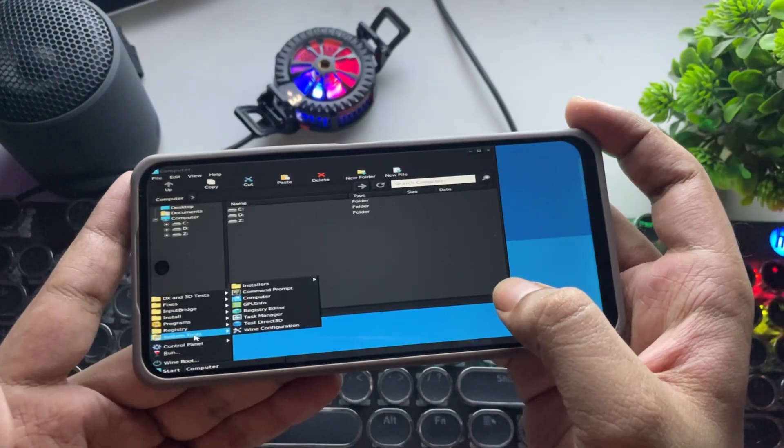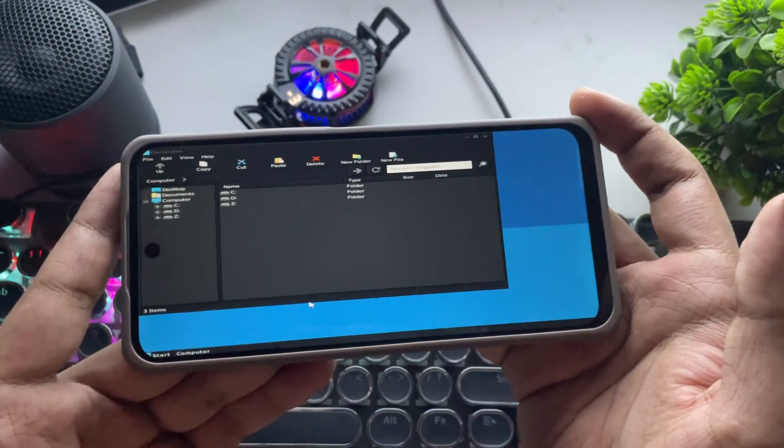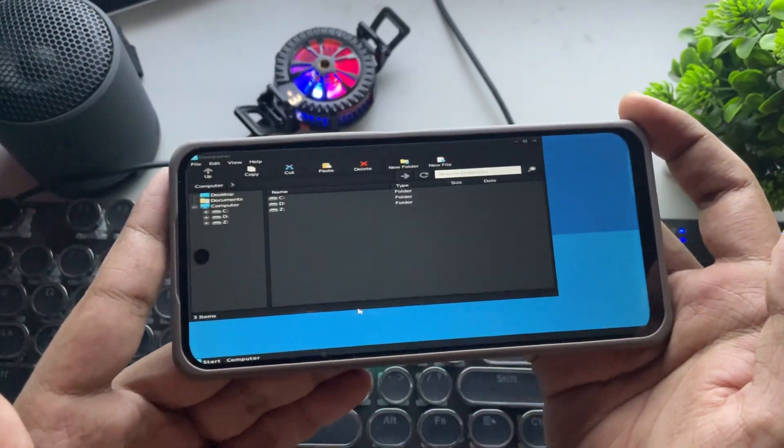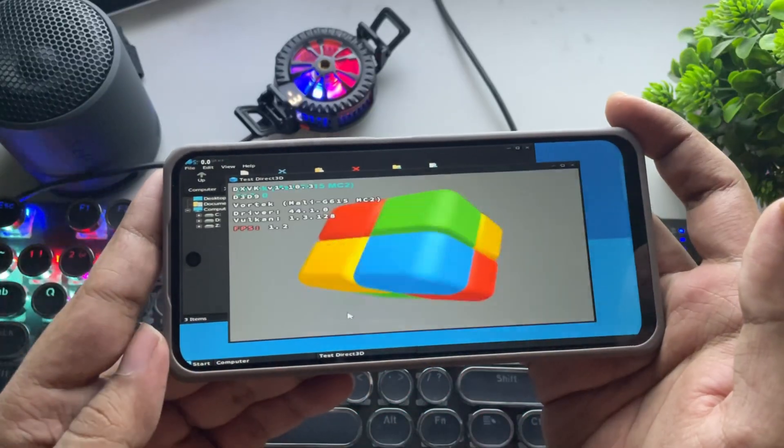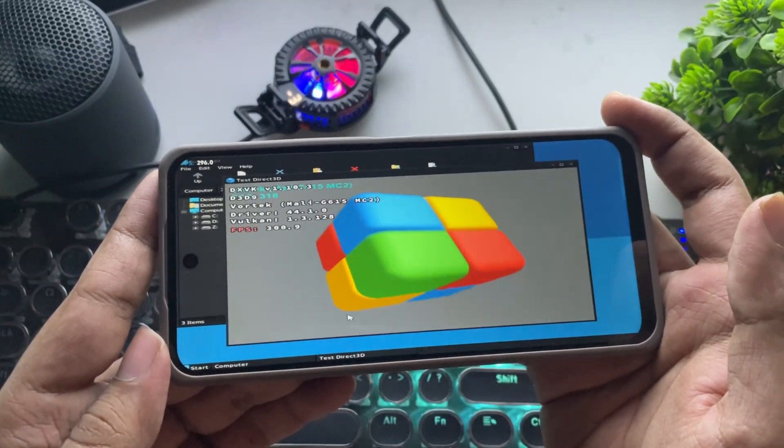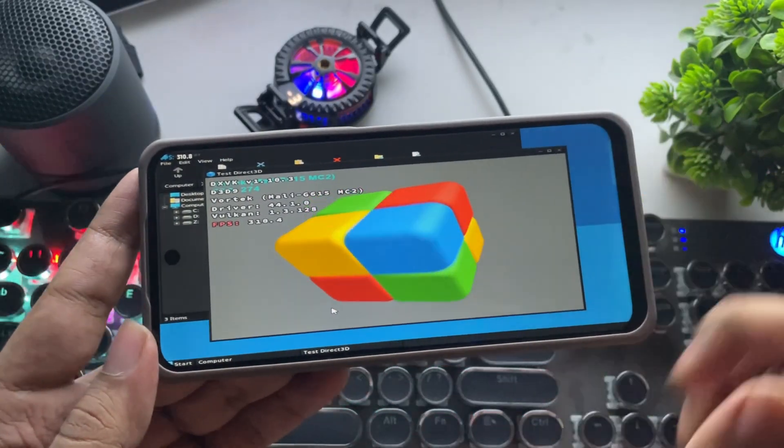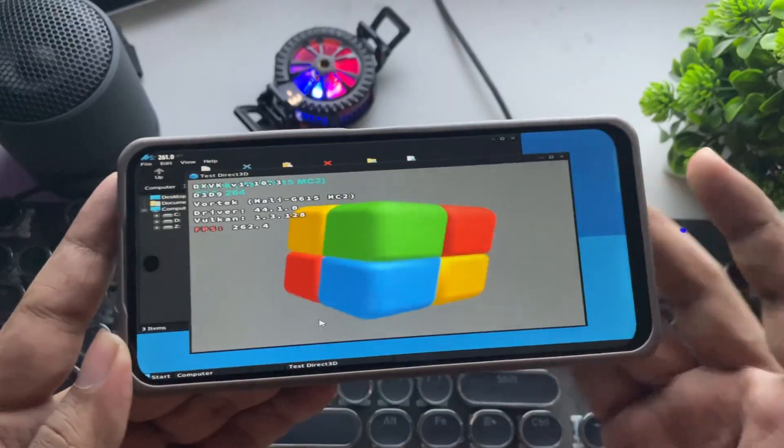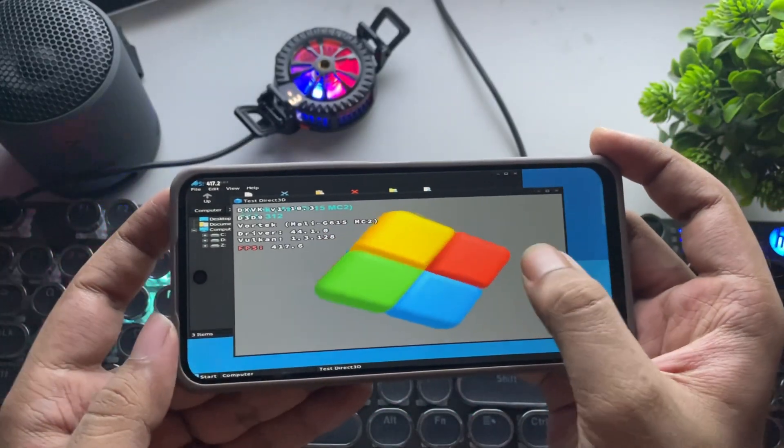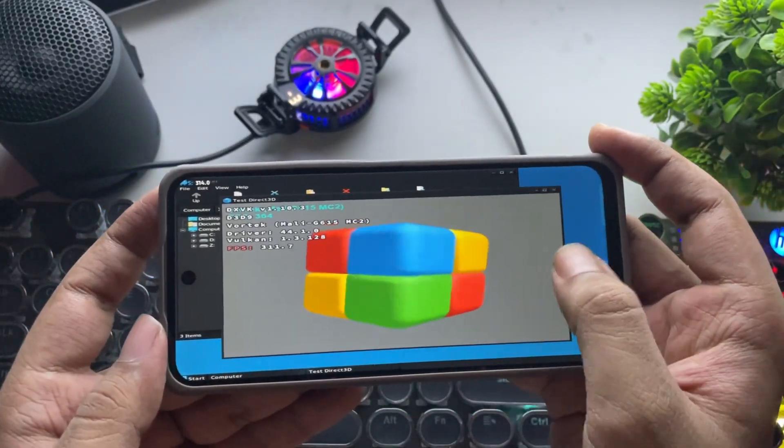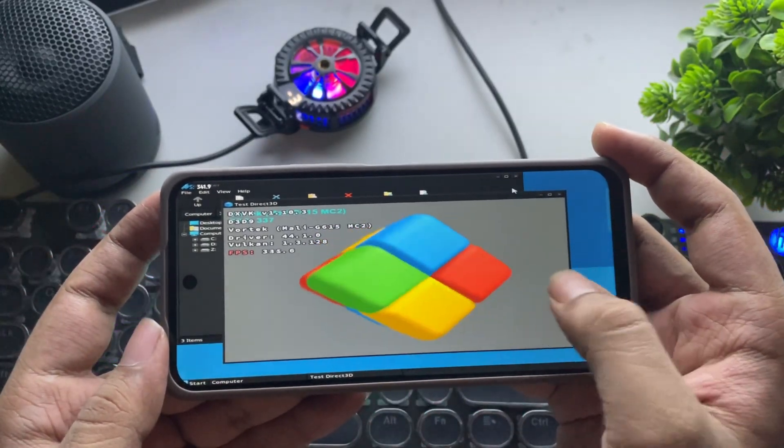Let's first check out Direct3D. All right, it's working. You can also see the Mali GPU name, driver version, all running on the Vortec driver. We're almost getting 300 plus FPS. That's pretty cool.